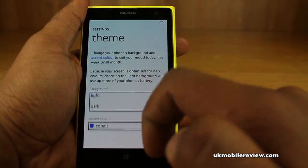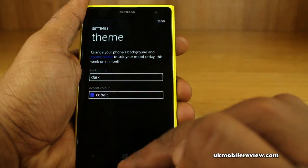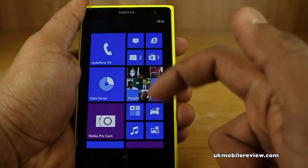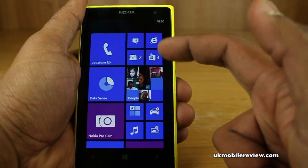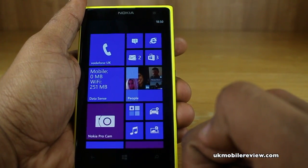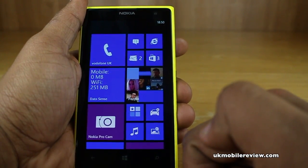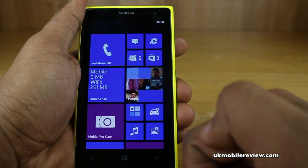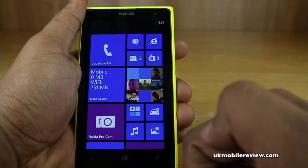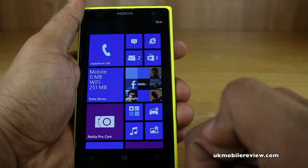We'll go back again and change it to a dark background. Tap the home button — we've now got a dark background with blue accents. Really simple. The theme and accent colors basically allow you to customize your phone depending on your mood, which is really handy.